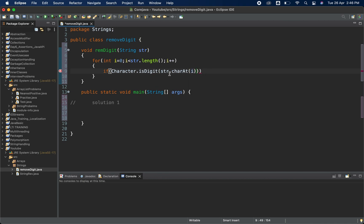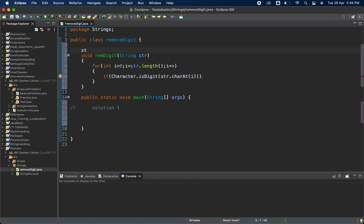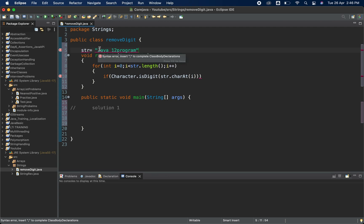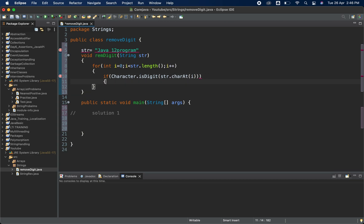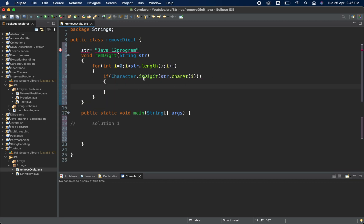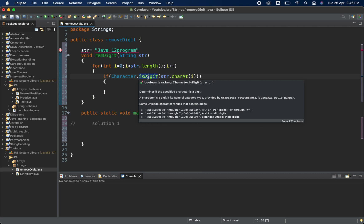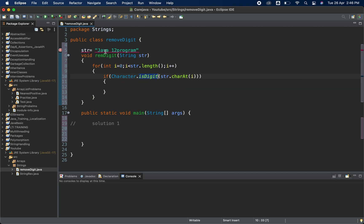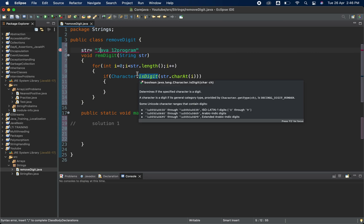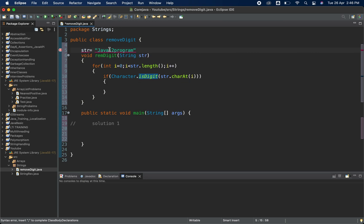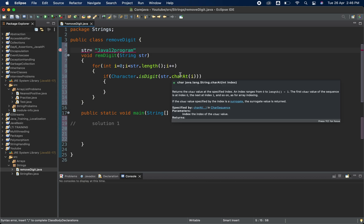Suppose we have one string like 'java12program'. What it will do is start from index zero, from 'j', and check if it is a digit — it will return true or false. So 'j' is not a digit, it returns false. When it reaches '1', it returns true.